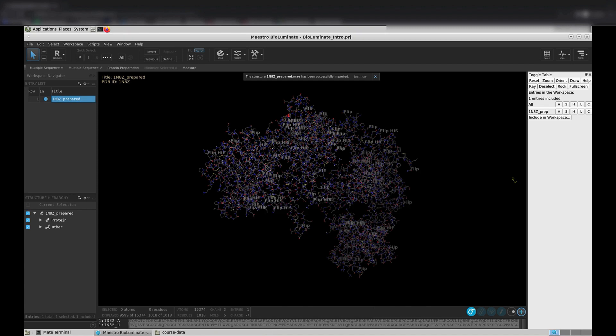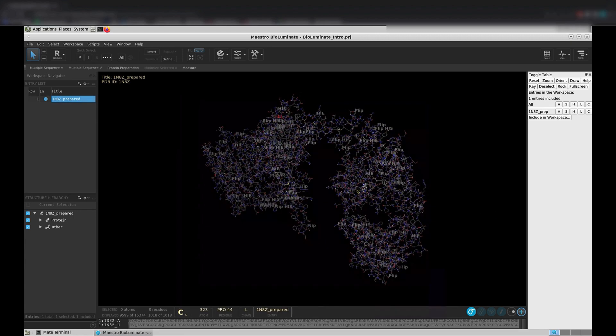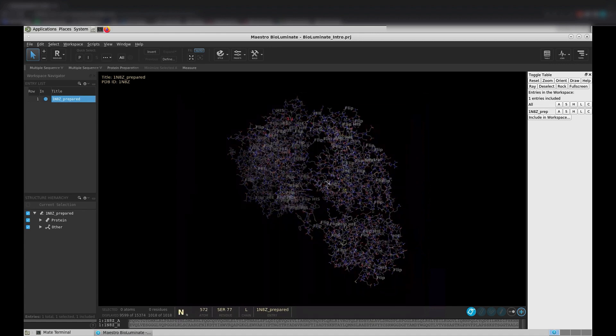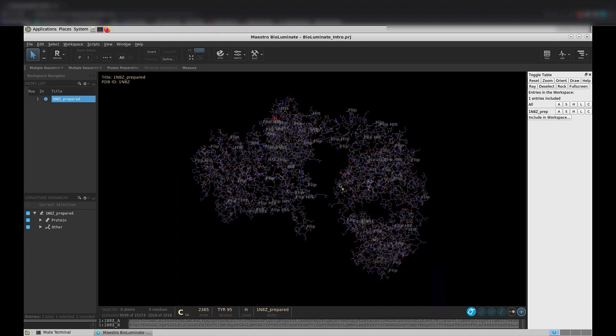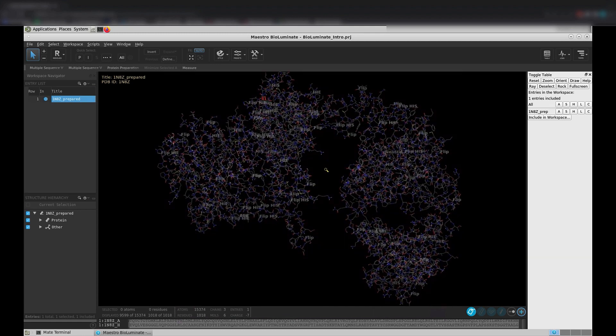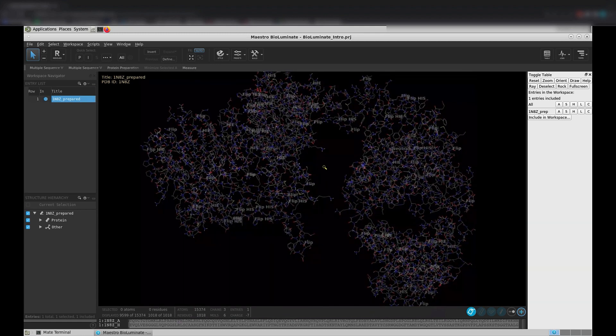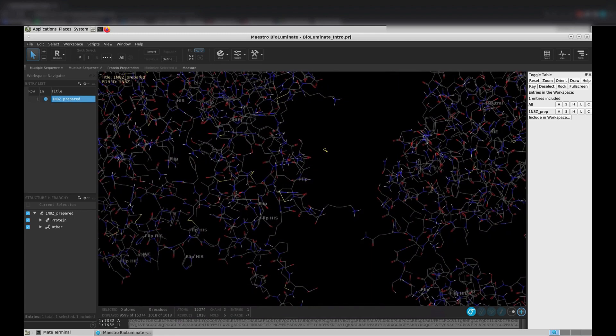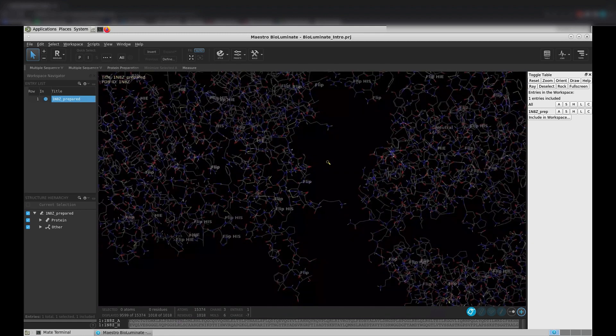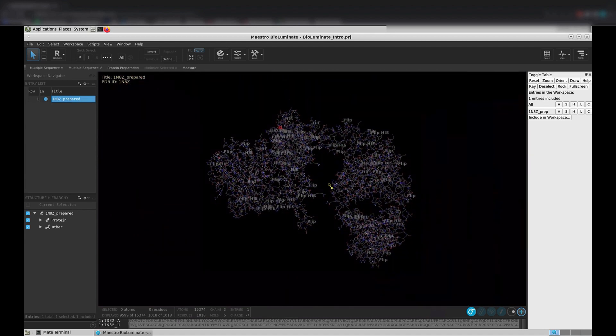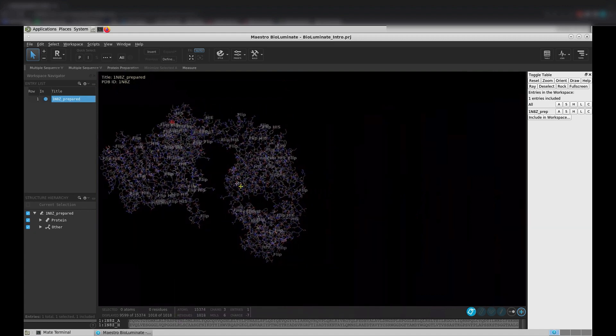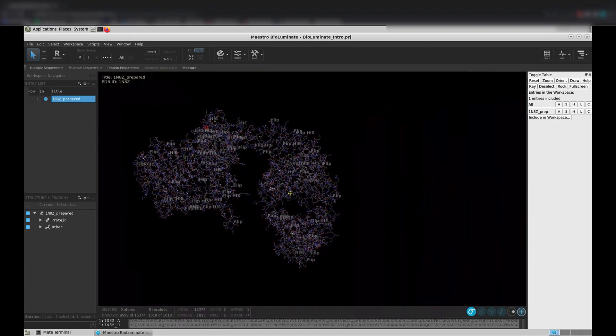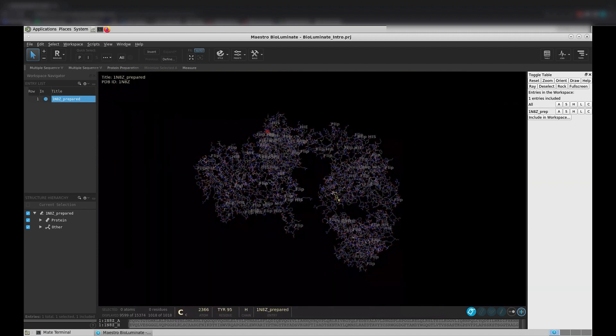Back in Workspace, click and drag on the left mouse button to rotate the structure in the Workspace. Next, use the right mouse button to zoom in and out. Take a second to get used to these motions. Now, click and drag your scroll wheel. This translates the structure in the XY plane.